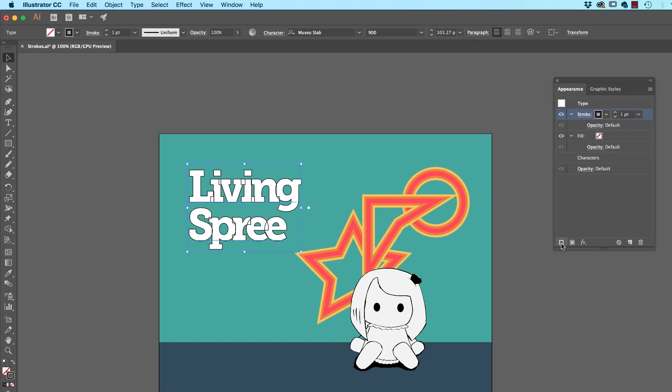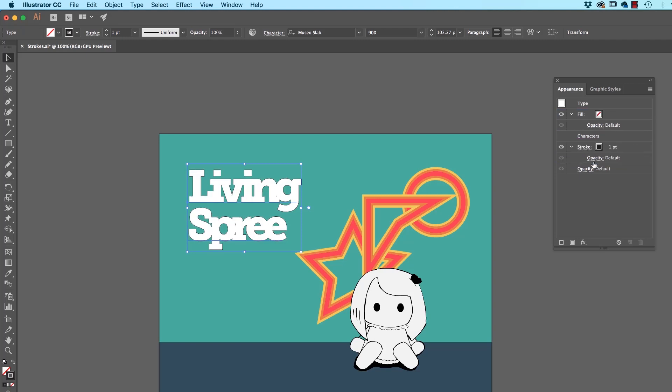If I click on this, you can see it goes around our Characters again. But watch this, if I drag it down and outside of Characters just below it, it goes around the outside.